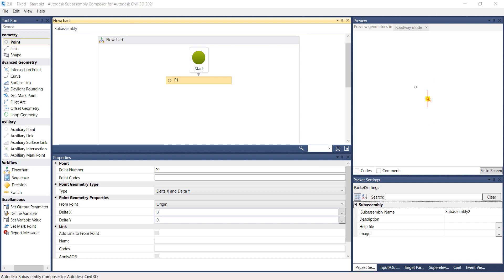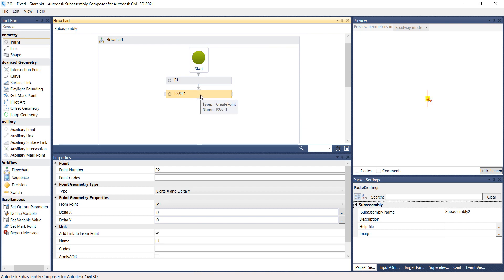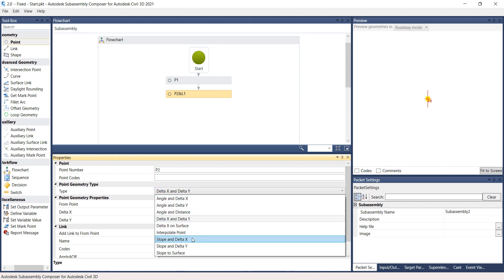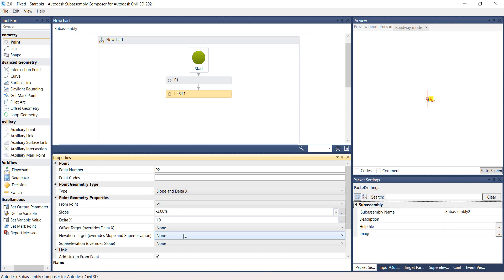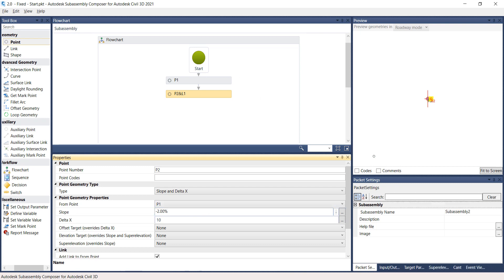Grab the point again from the Geometry Toolbox and drop it under the point previously created, P1. Notice that the new point P2 is automatically assigned and a link is automatically created. Under the Properties panel, under the Point Geometry Type, change the type to Slope and Delta X. Under the Point Geometry Properties, set From Point 1, Slope of negative 2%, and Delta X.